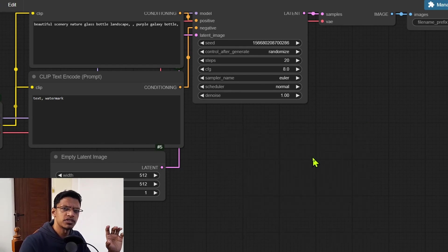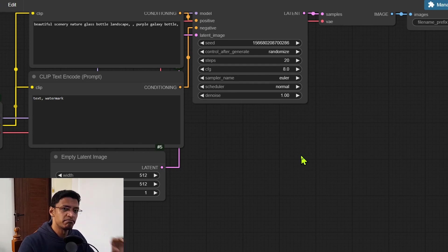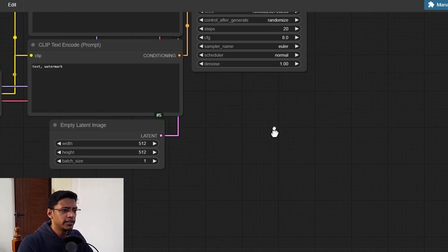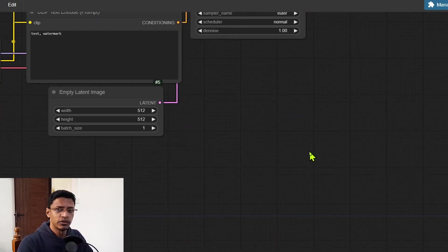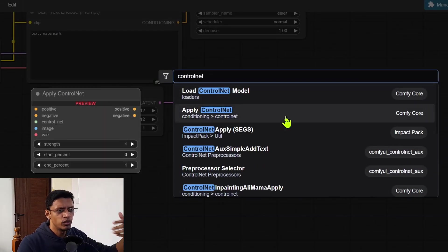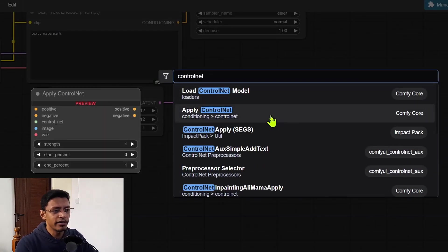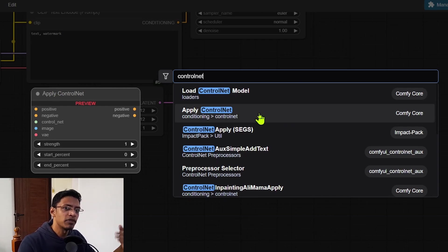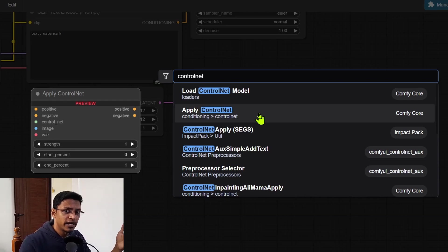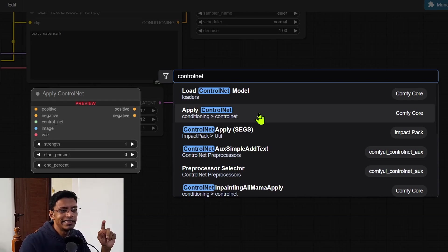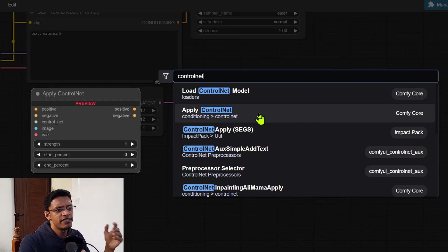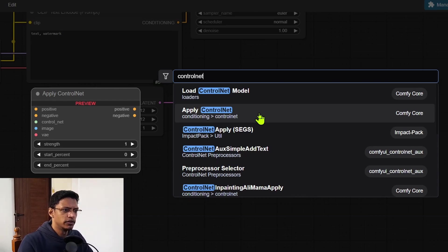When it comes to workflow breaking updates, there's only one that I found that may break some of the older workflows and that includes the control net. Now previously when you were searching for control net, it would say apply control net like you see here and then it will also say advanced apply control net. Now with this update, we no longer have the advanced apply control net.